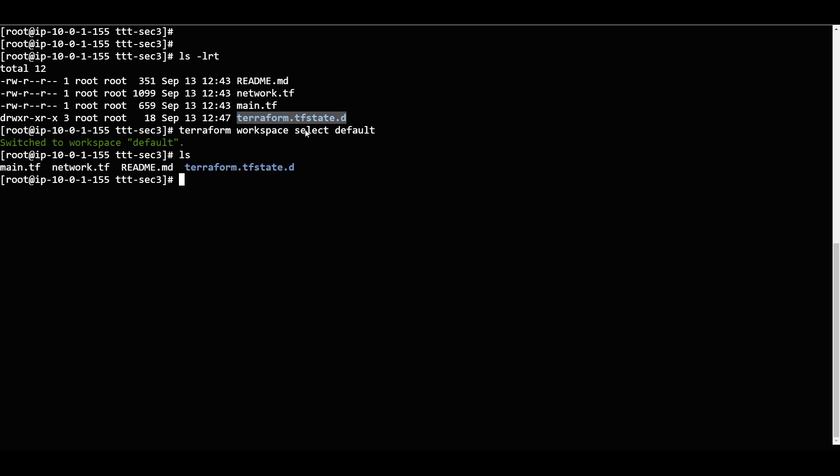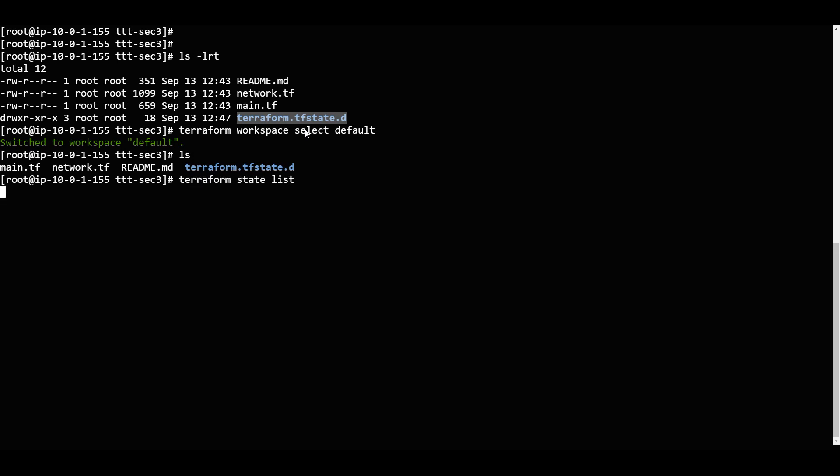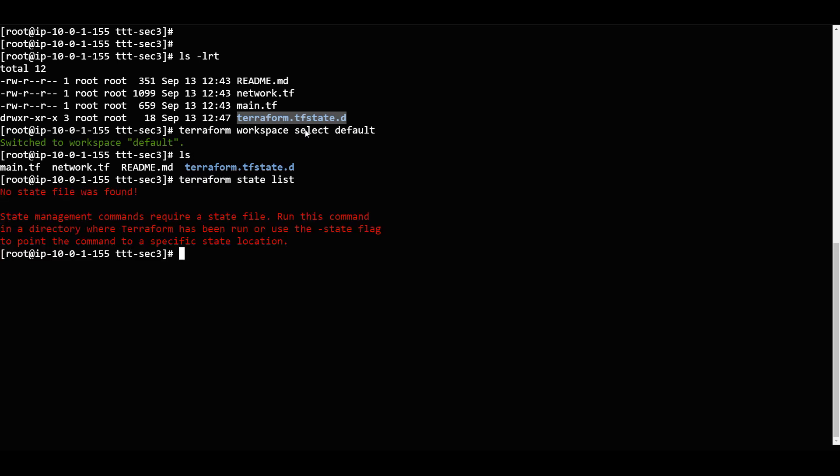Currently what it is showing with the 'ls' Linux command - if I want to check the state and say 'terraform state list', no state file was found. That's because the state file is in a different workspace. We are now in a different workspace.